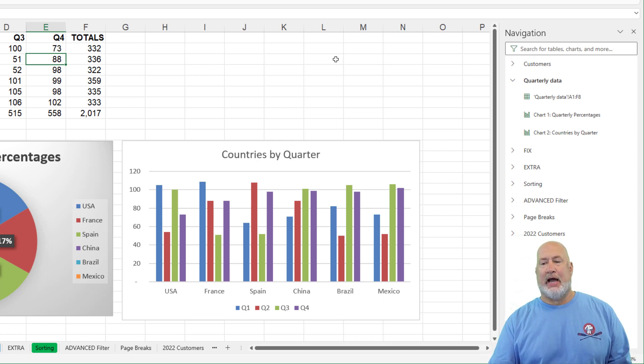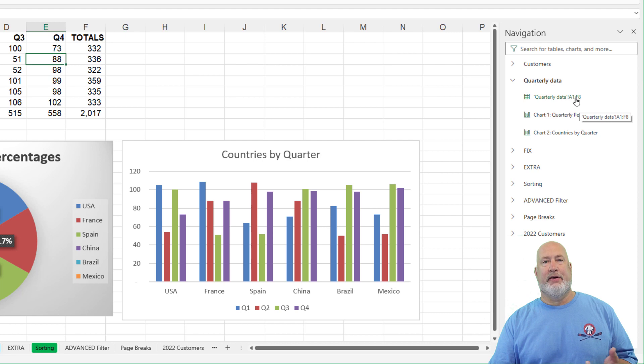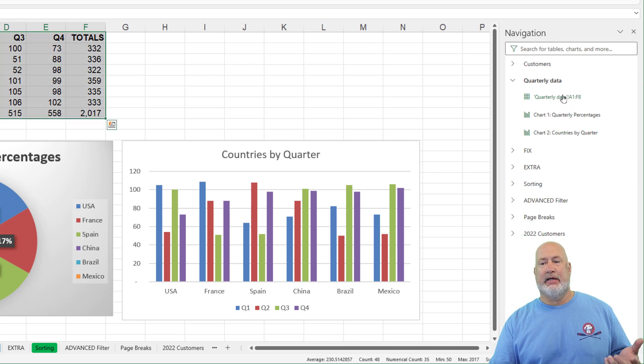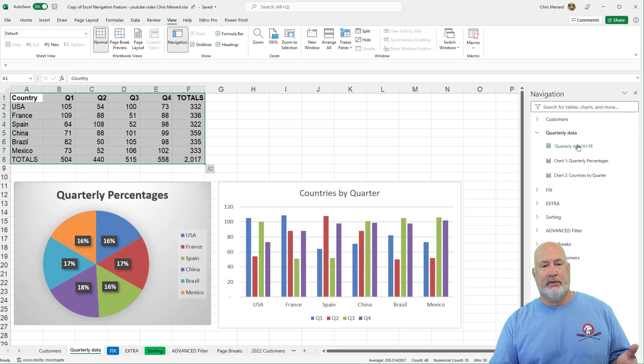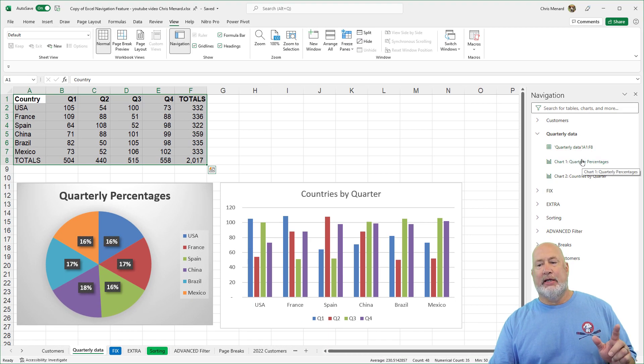So it says that I have data in A1 to F8, F18. If I click it, it selects it. F8 actually.